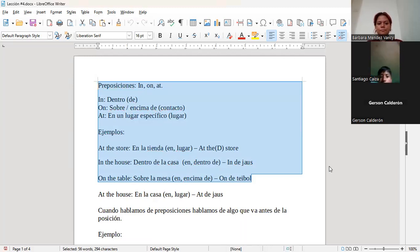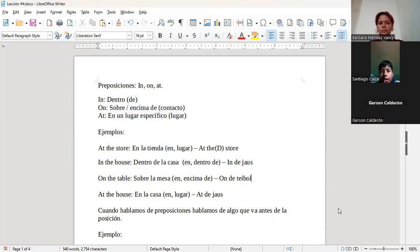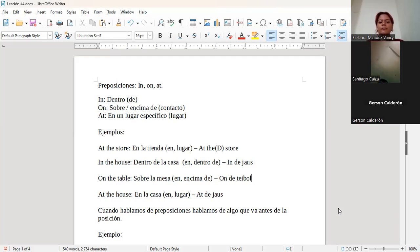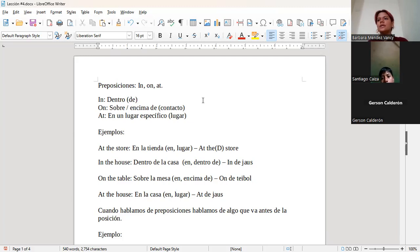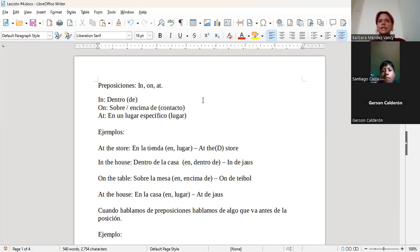A ver, ¿me lo puedes recordar? In era dentro, on era sobre, y at era en un lugar específico. Muy bien. Algo que puedo decir es que in, on y at en español es lo que nosotros decimos «en». Solamente utilizamos «en»: estamos en la sala, estamos en el teléfono, dejamos el teléfono en la mesa, estamos en el centro comercial. Entonces, in, on y at son diferentes maneras de decir «en».